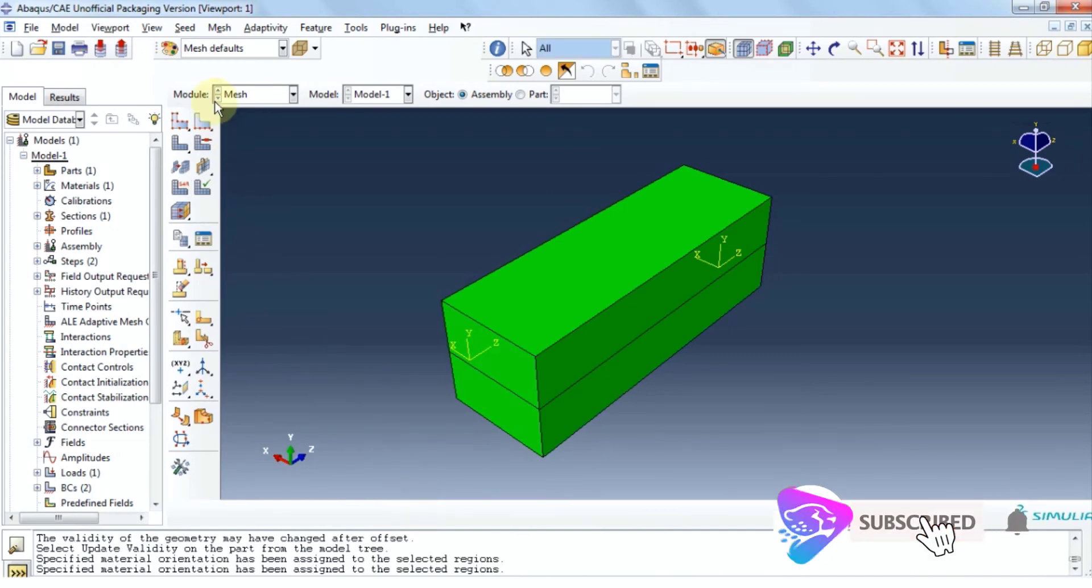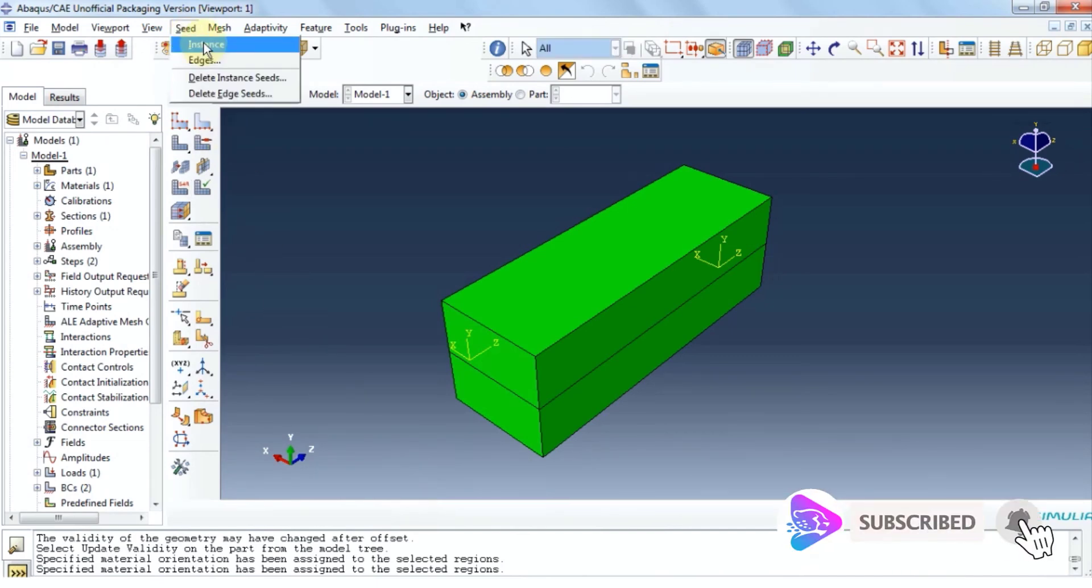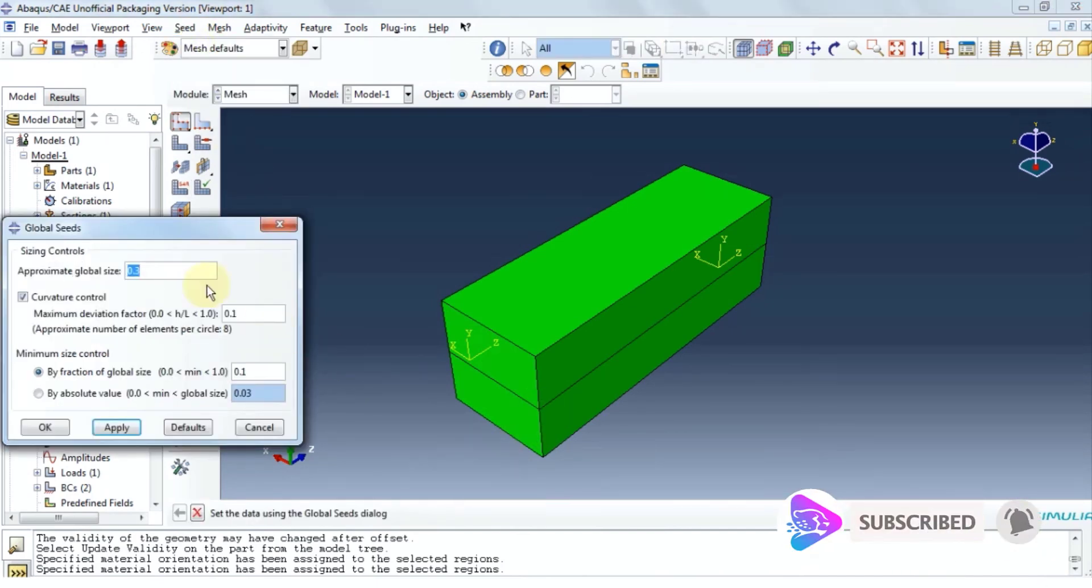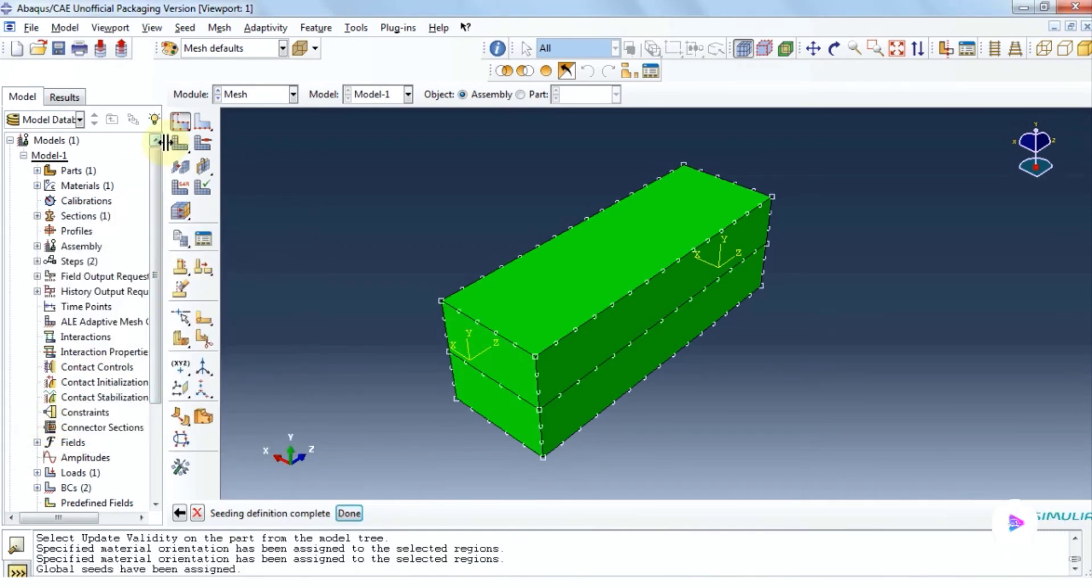Now click seed. Click instance. Let's provide a mesh size of 0.2. Click ok and then click yes.